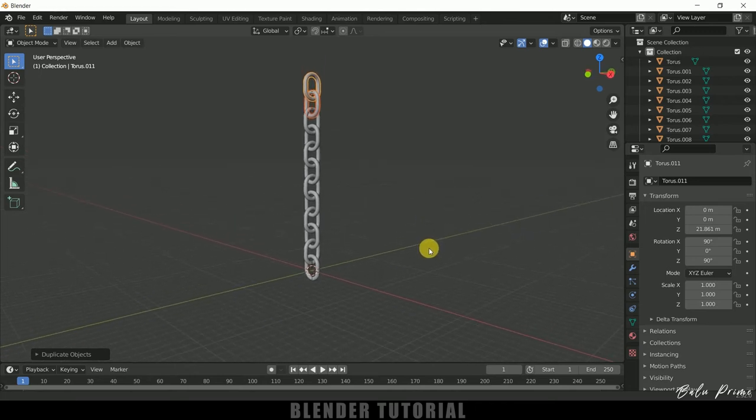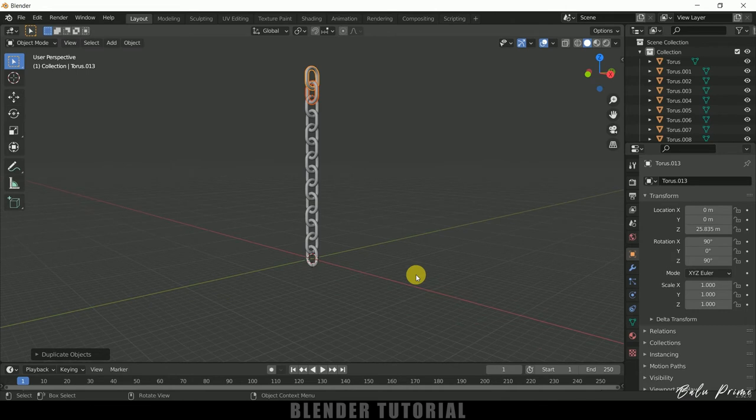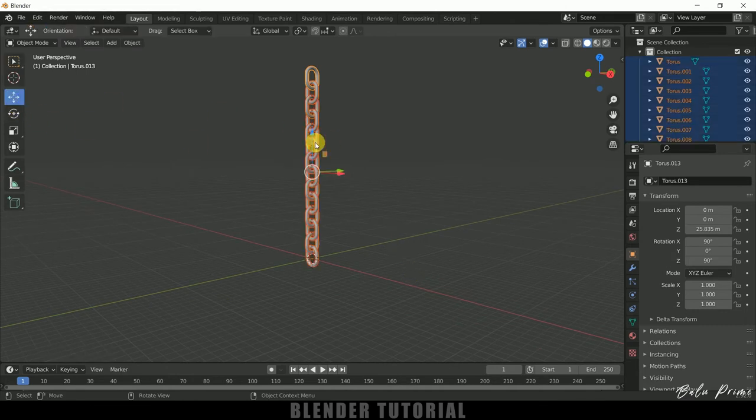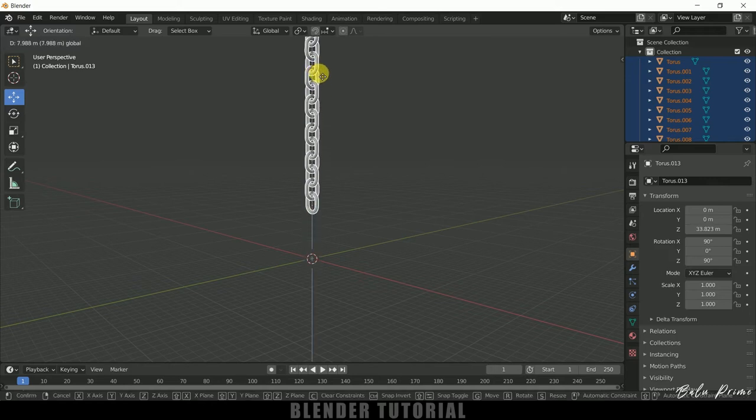Okay so this much of length is enough I think. So now let's select all these links by pressing A. Let me move it here like this.